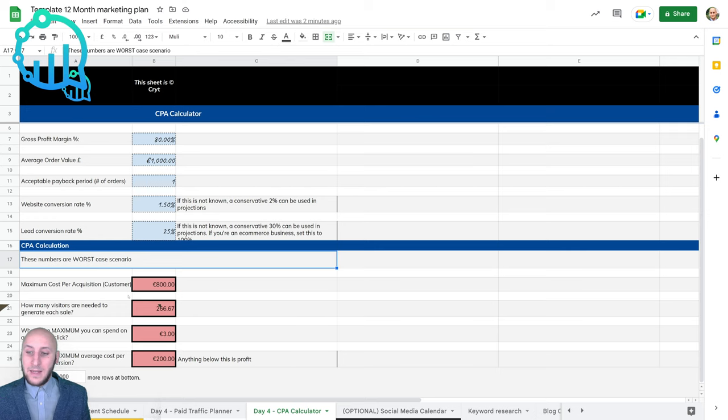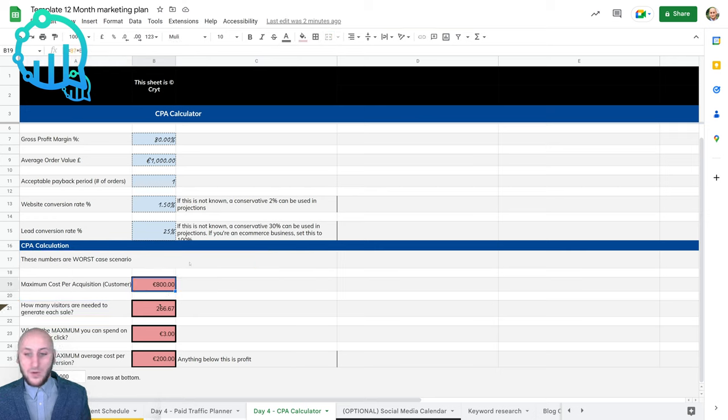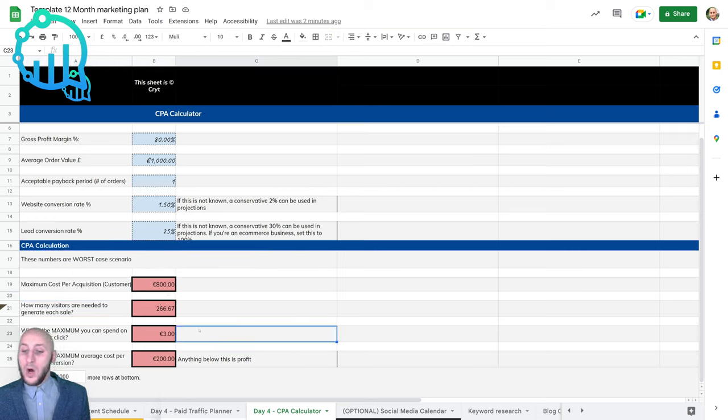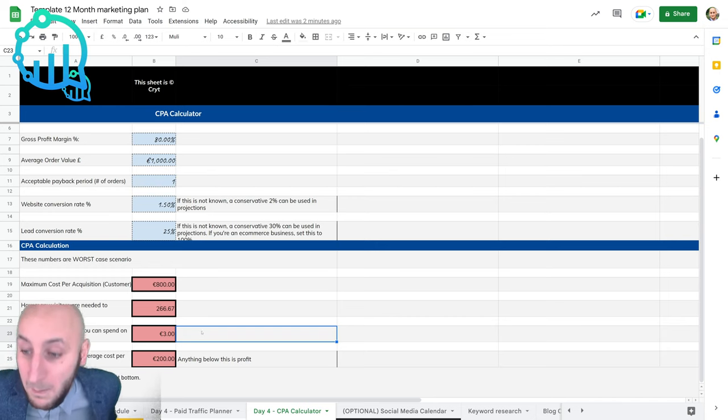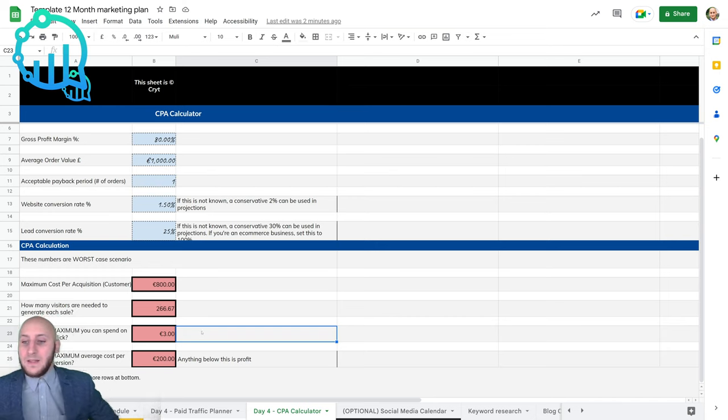Then down here, these numbers shouldn't be changed by you, but they give you a worst case scenario on how much you would have to spend on marketing, stuff like that.